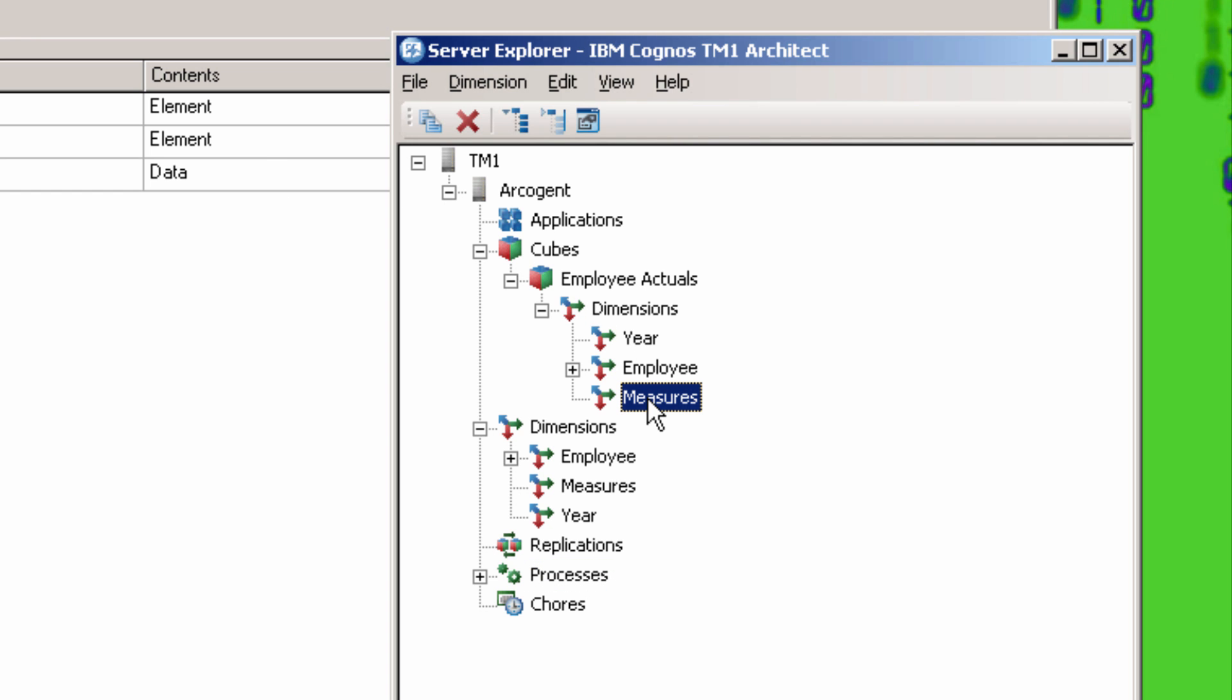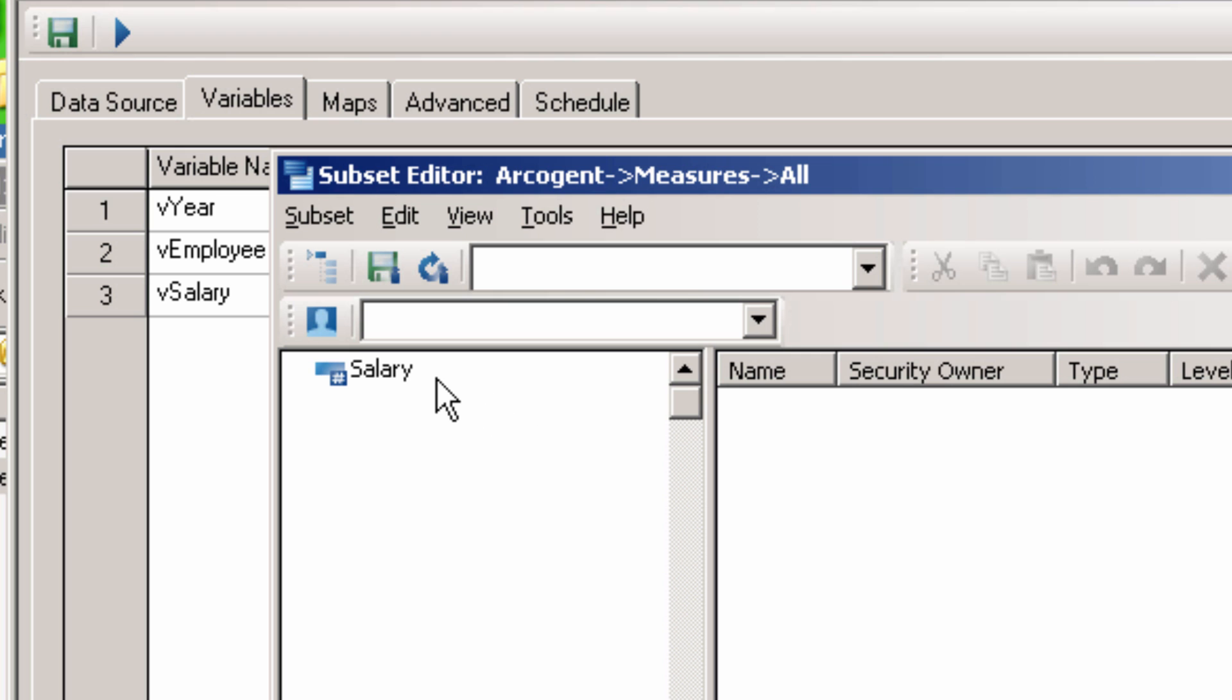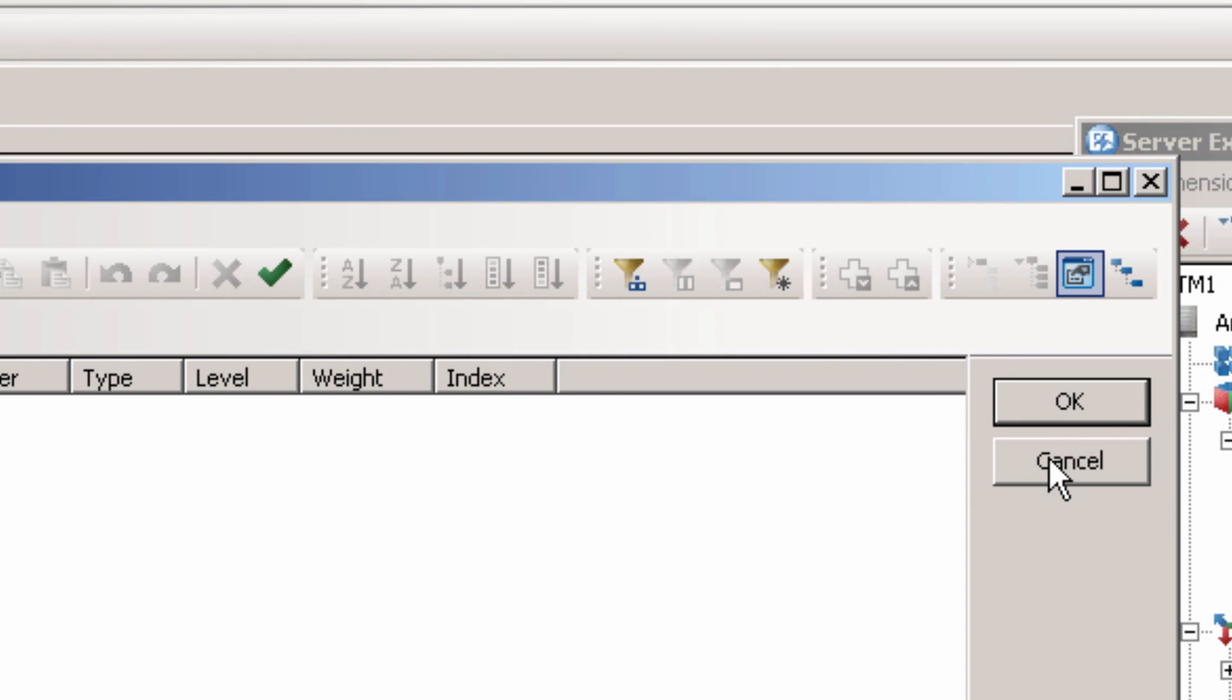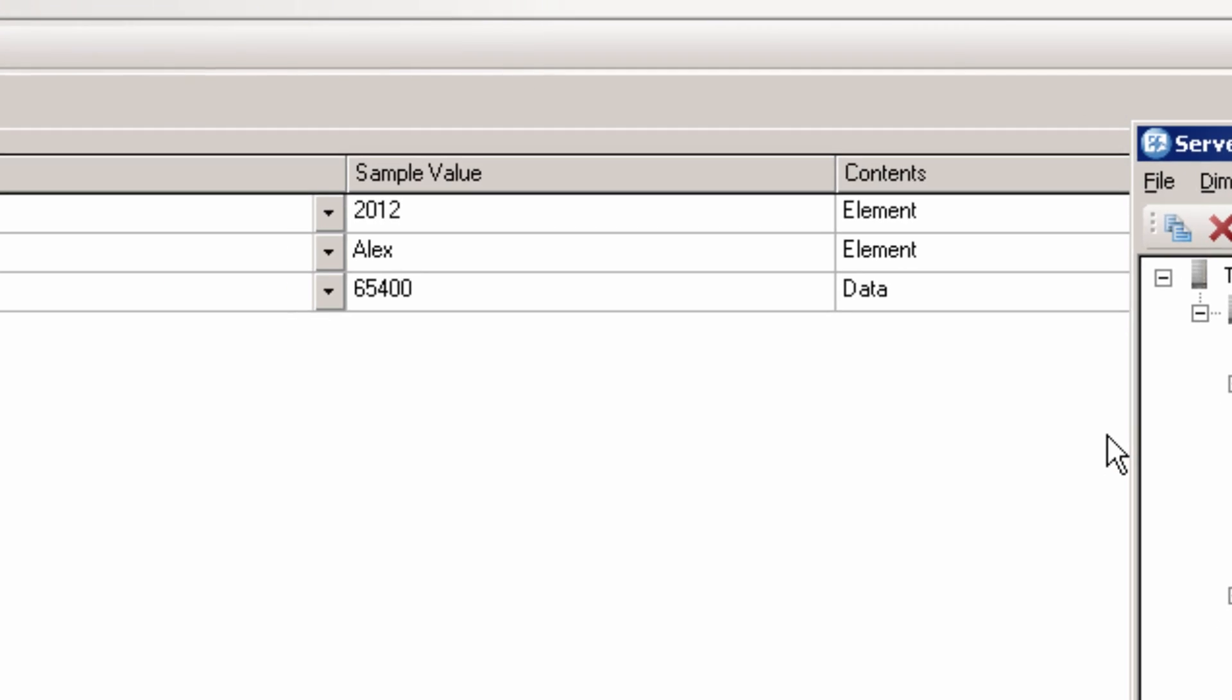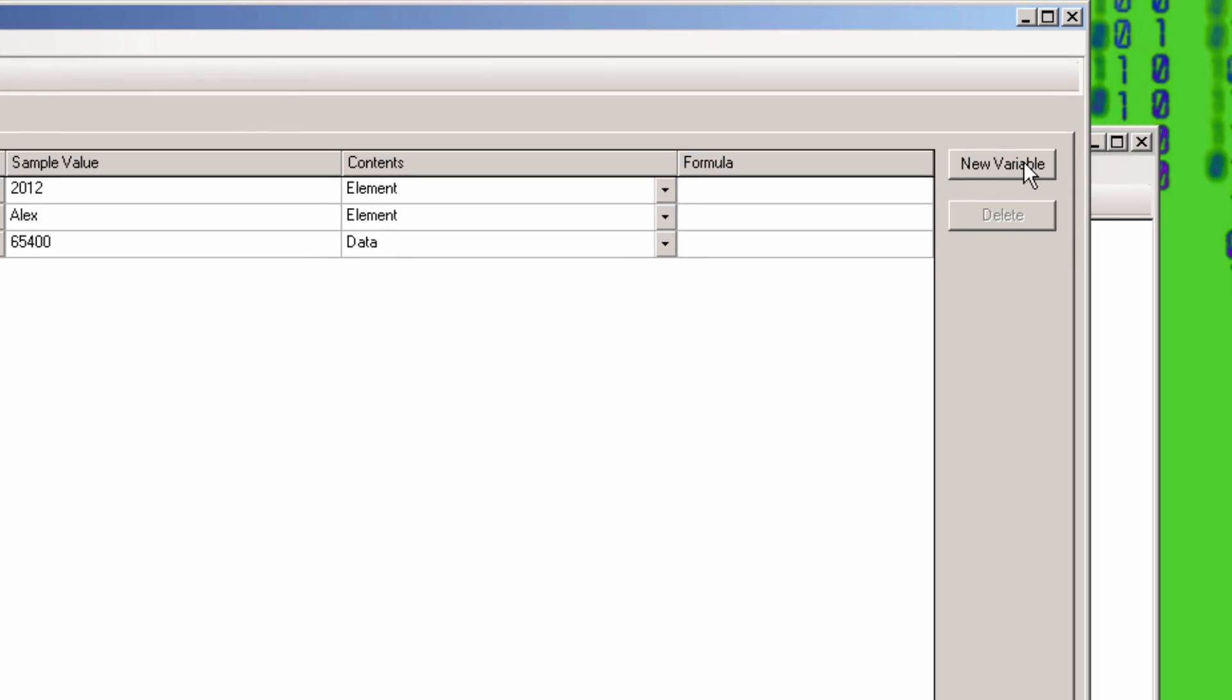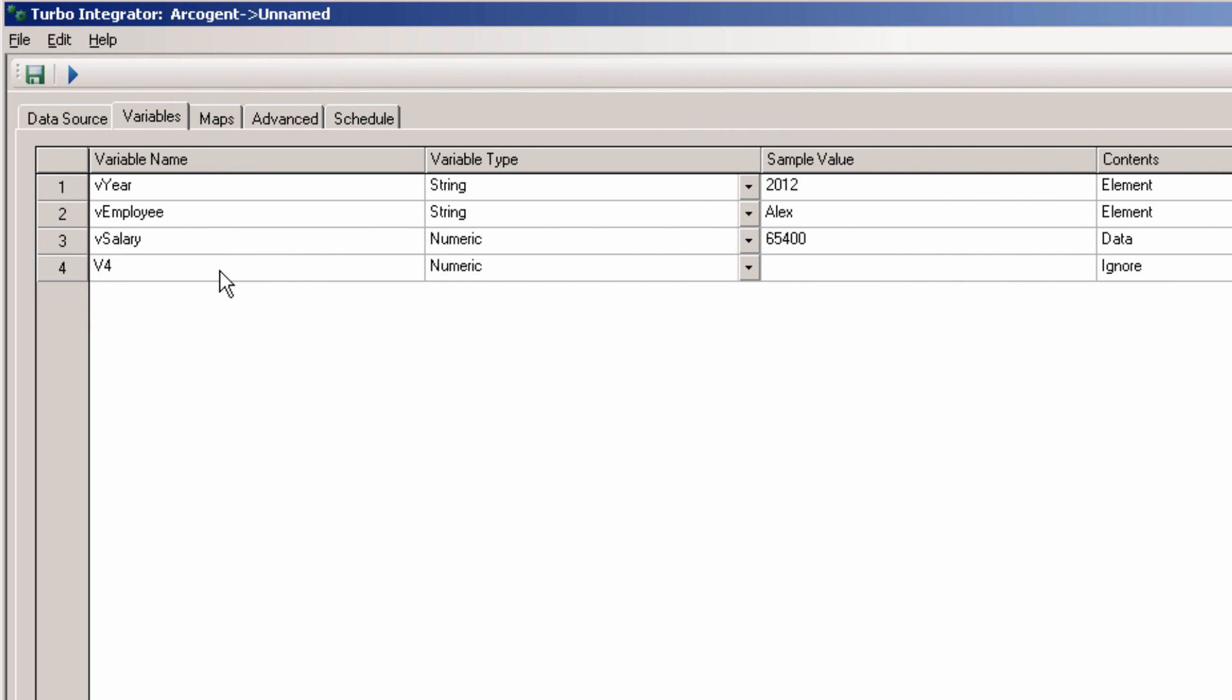We are missing the Measures dimension, which is composed of just one element, called Salary. So let's add a new variable. Click New Variable. Call it VMeasure.